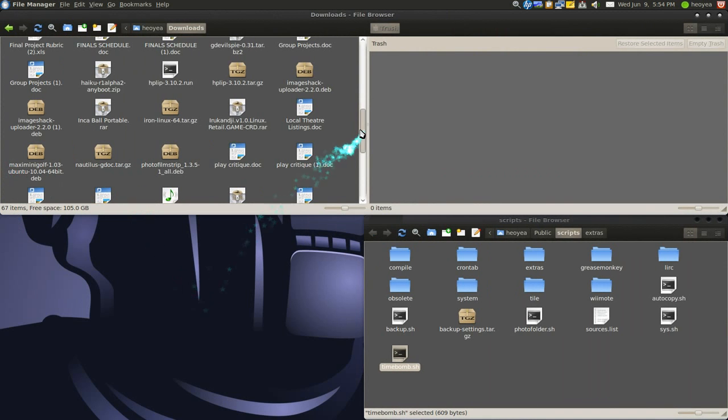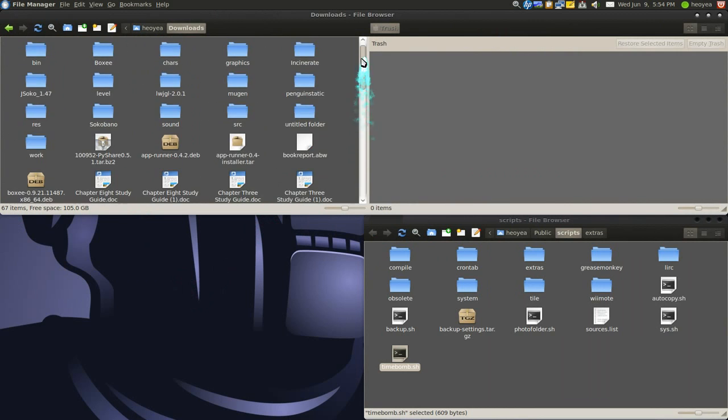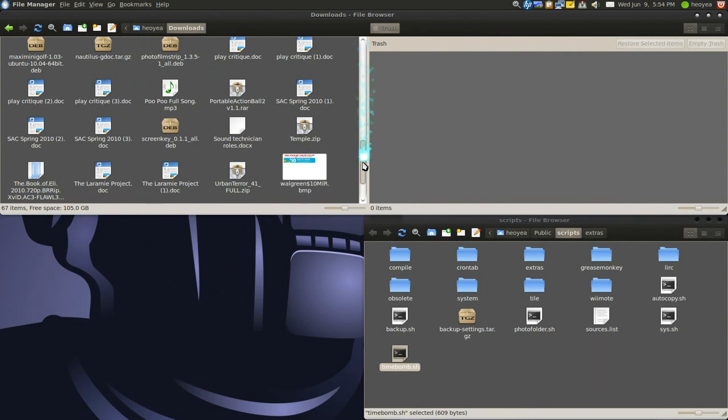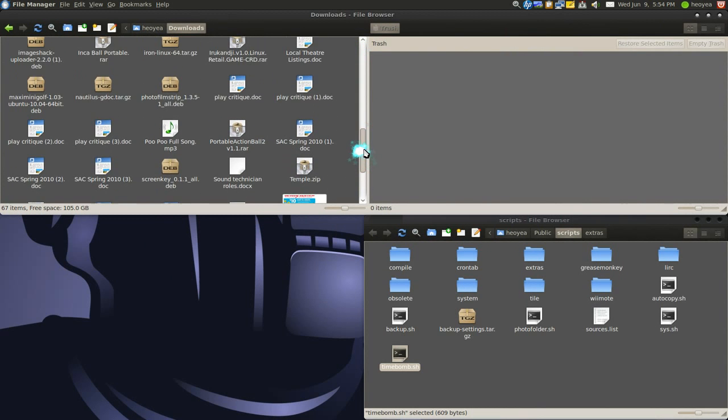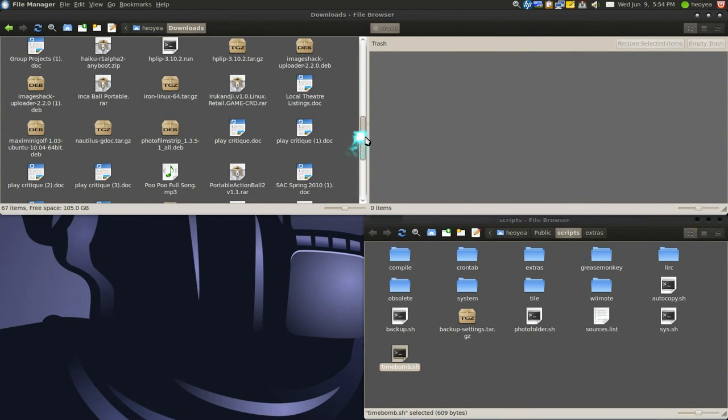This is my download folder. I have a lot of stuff here, some of them probably two or three months old, but you're too lazy to do it manually.